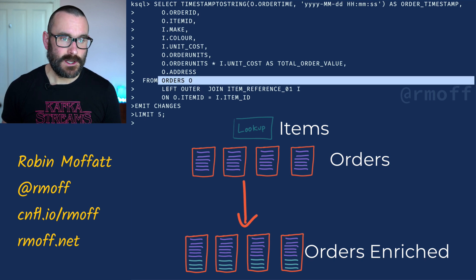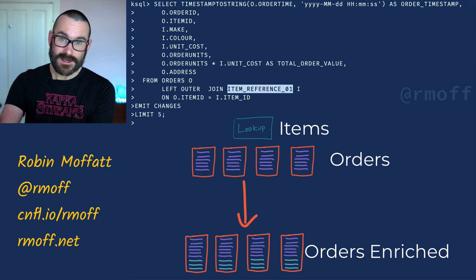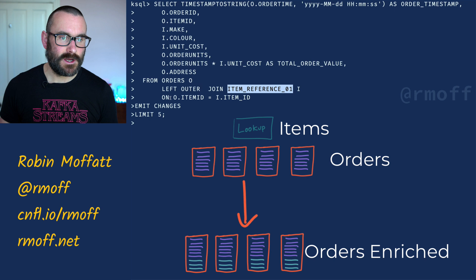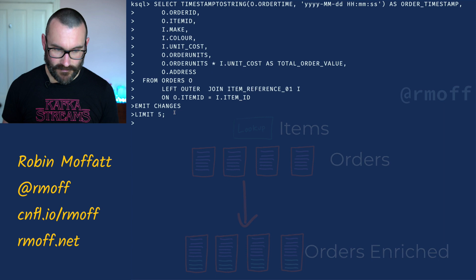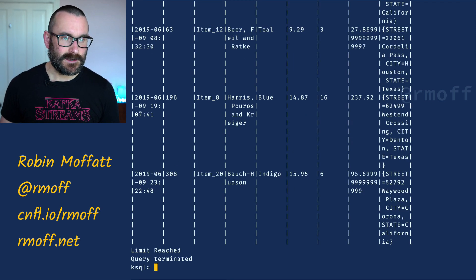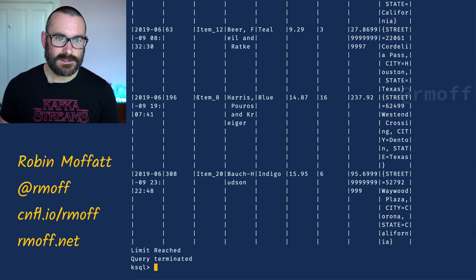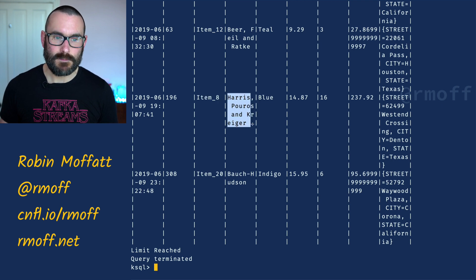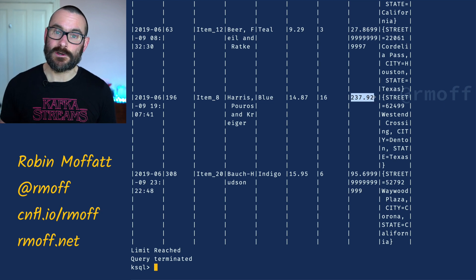So here we're selecting from orders (our stream), doing a left outer join to item_reference (our table, which is still backed by a Kafka topic but modeled semantically differently), then doing the join on the foreign key to primary key relationship, and saying 'emit changes limit 5' — just show me the first five results. And we can see: this is the time the order was placed, here's the order ID, here's the item they bought, and now here are the attributes for that item — the make, the color, the unit cost, how many were ordered, and therefore the total order value.